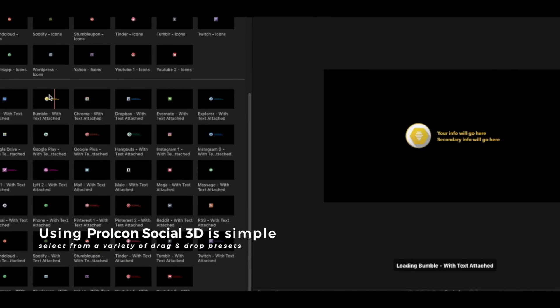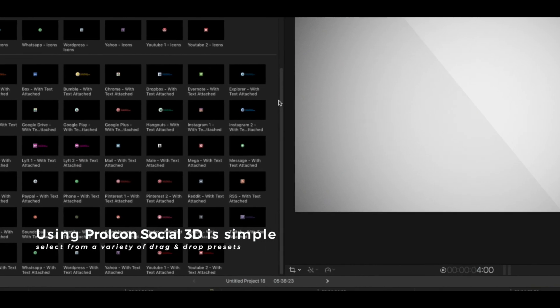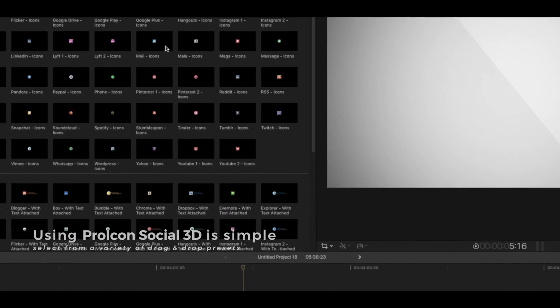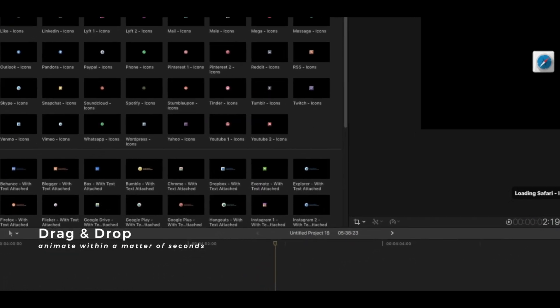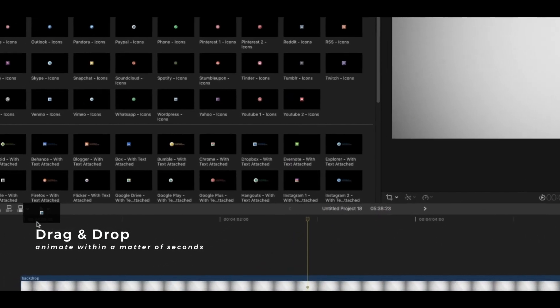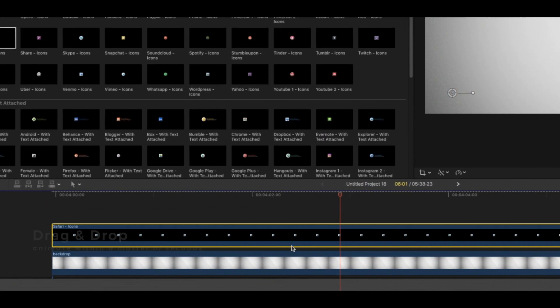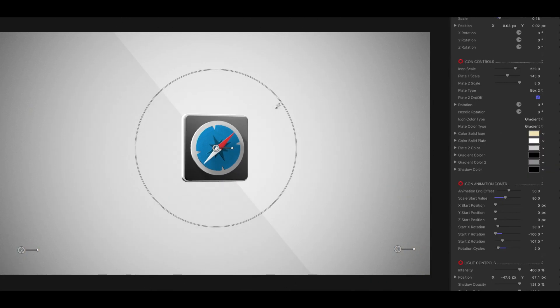Using Pro Icon is simple and easy to do. Select from an arrangement of icons and place it within your timeline. That's it!